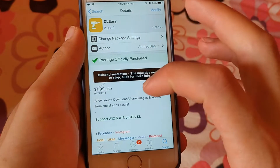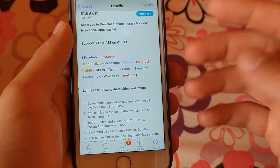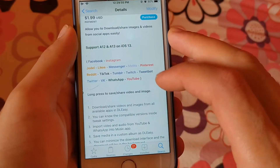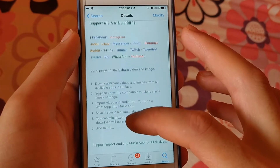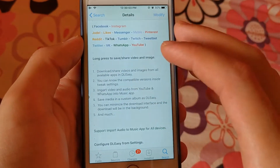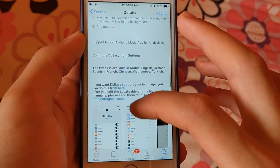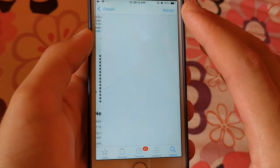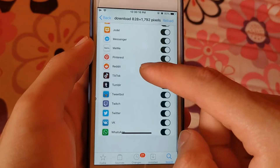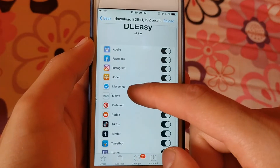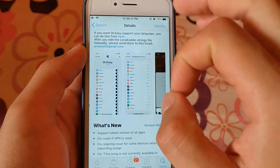The next tweak is DL Easy. This is also one of the great and useful tweaks for downloading videos from social media. It allows you to download videos from more social media apps than Social Downloader — more than 15 social apps such as Facebook, Twitter, YouTube, TikTok, WhatsApp, and more. To know how to download videos from each app, you need to read the description of this tweak, as each app differs from the other.